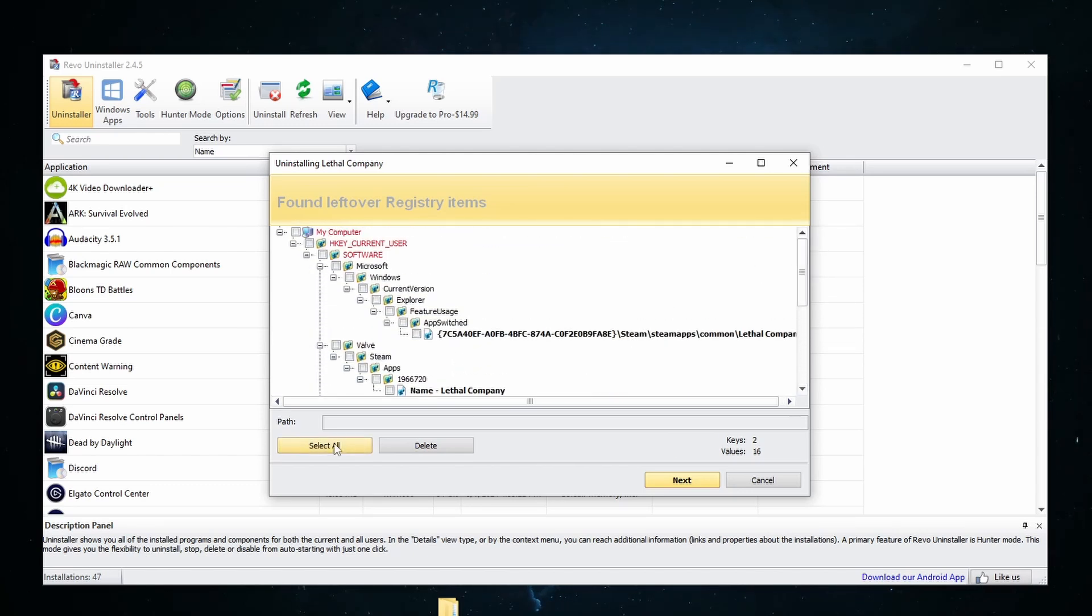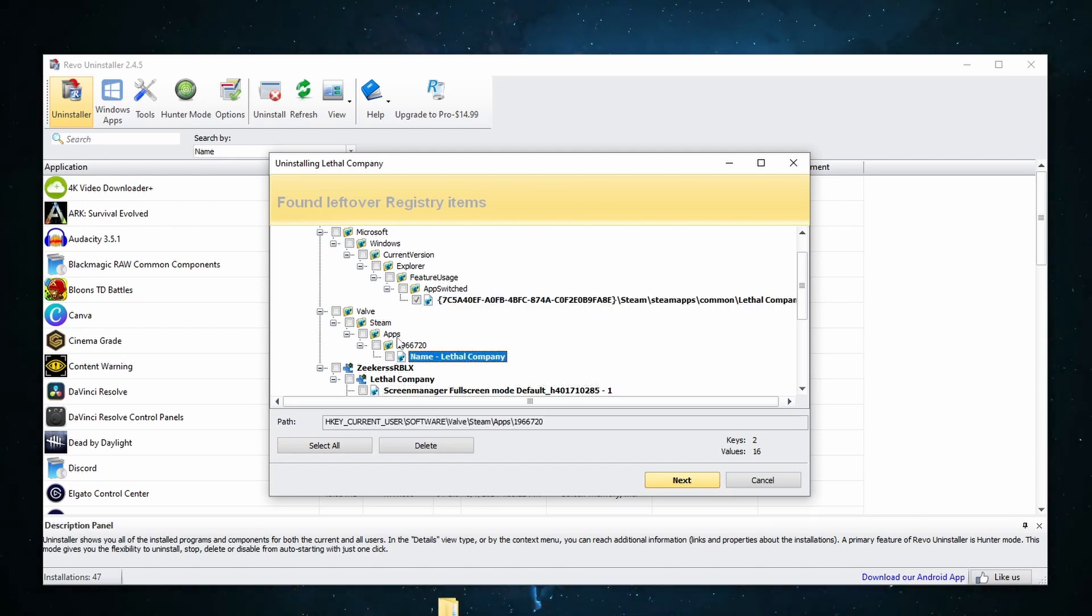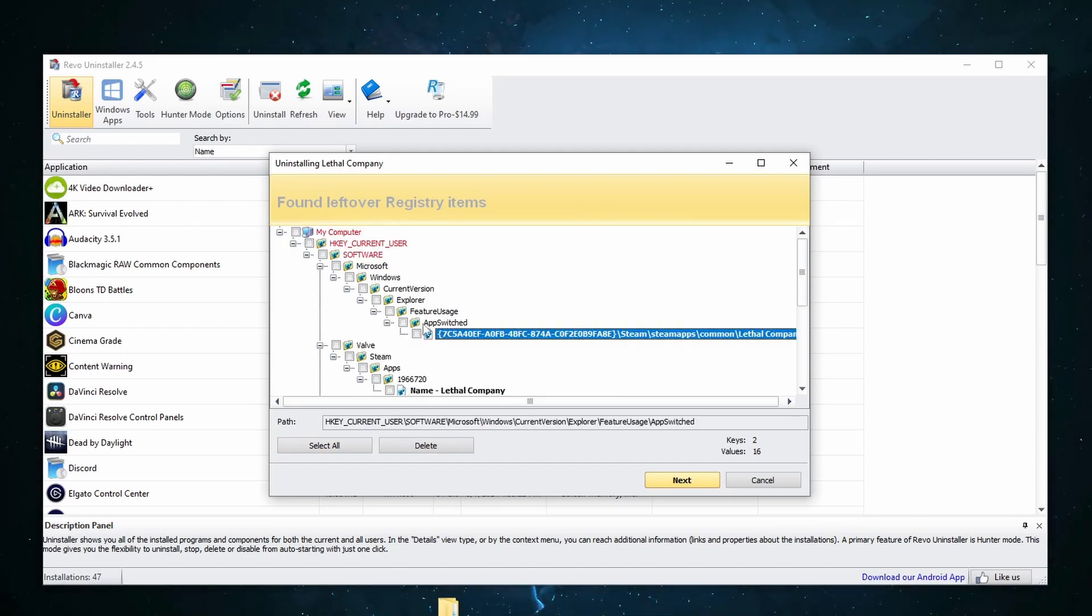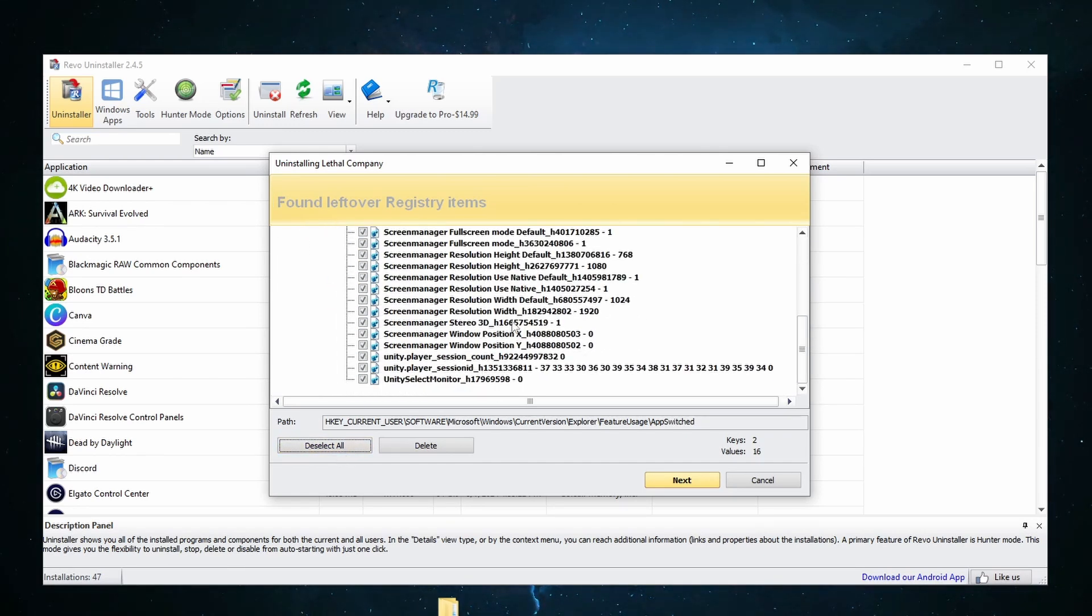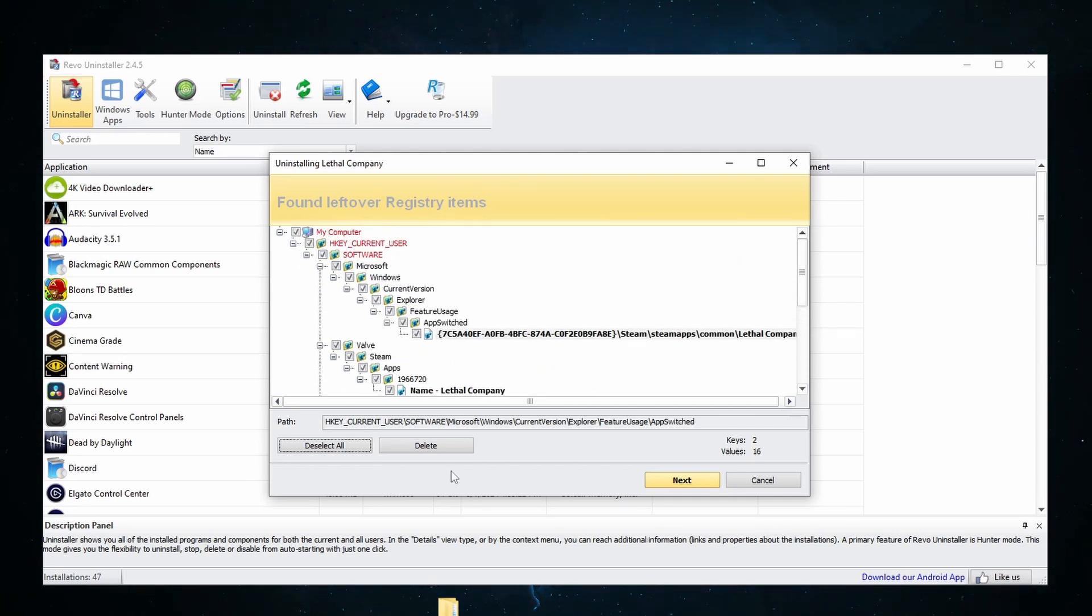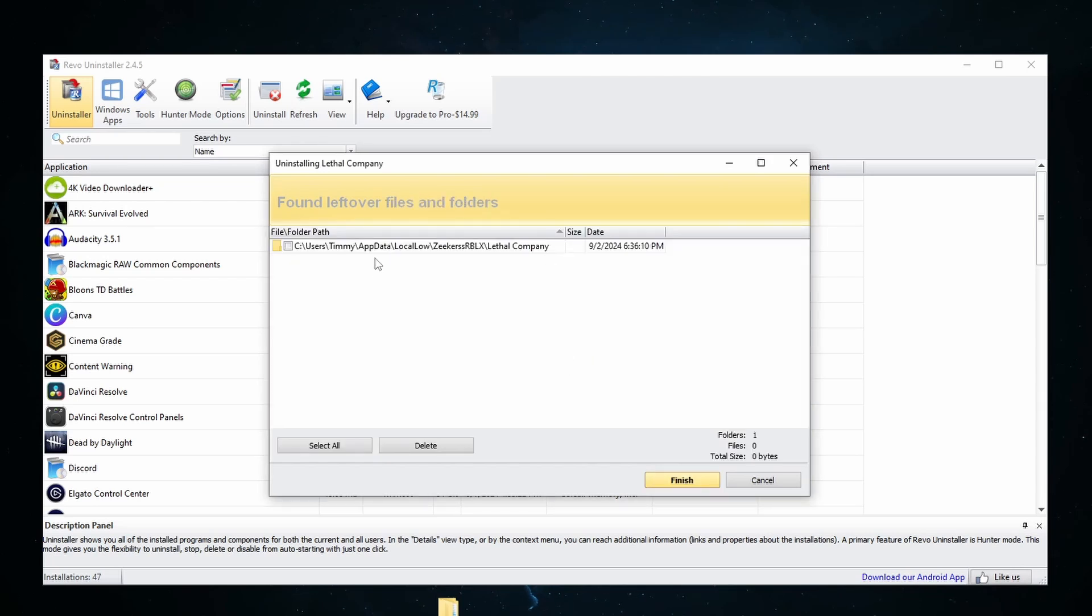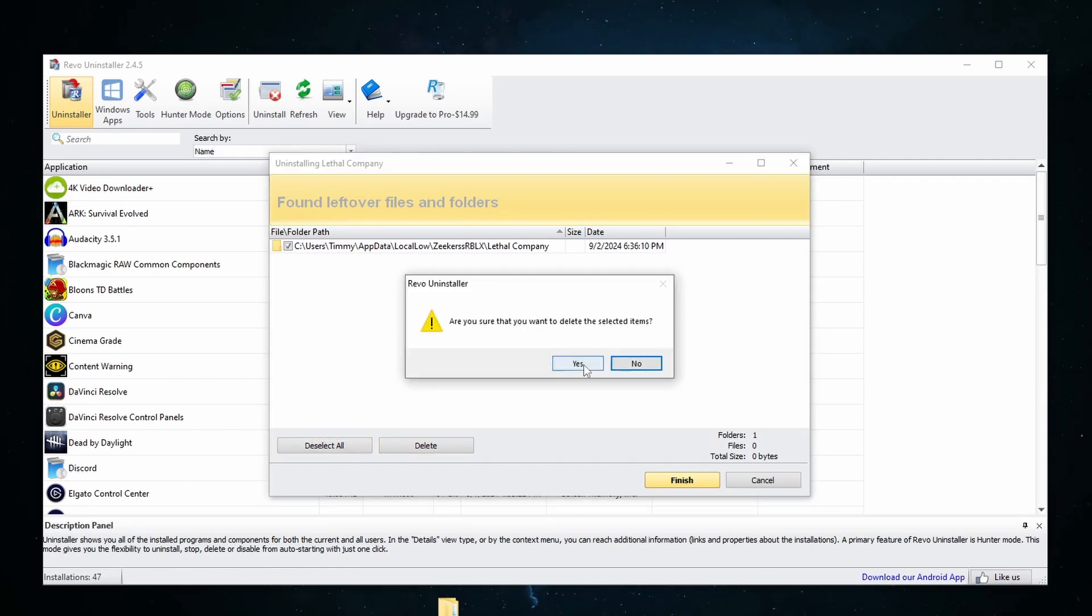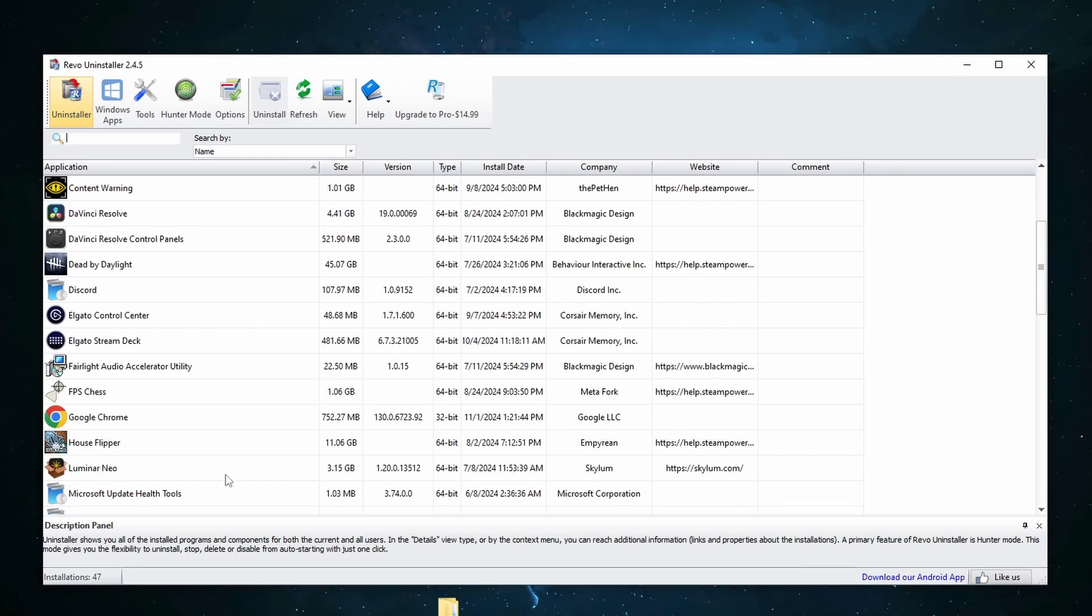So what I like to do to make things simple, you could come in here and select each and every individual little thing. But what I'm going to do instead is just hit select all. That is not going to delete your My Computer. It is just going to delete the files associated with the game or program that you're uninstalling and hit delete. Are you sure you want to delete the selected items? Yes. Now there are still some leftover files in AppData. For example, Lethal Company is still there. So we're going to select all and delete again. Are you sure you want to delete the selected items? Absolutely. And just like that, Lethal Company is no longer there.